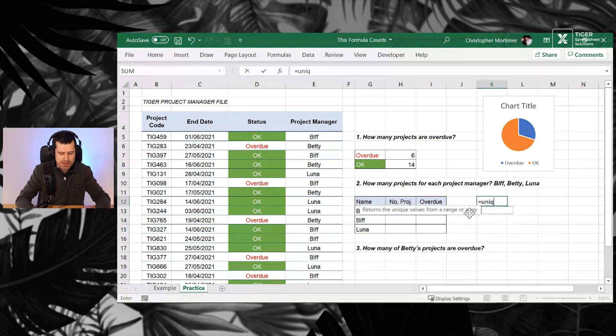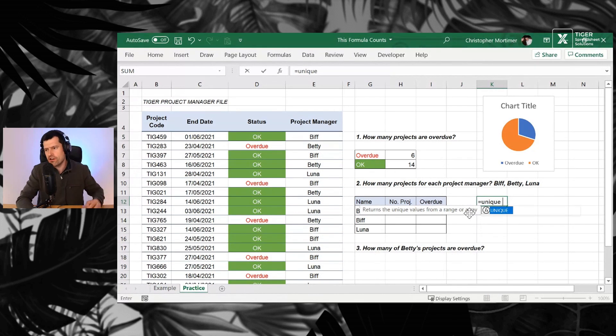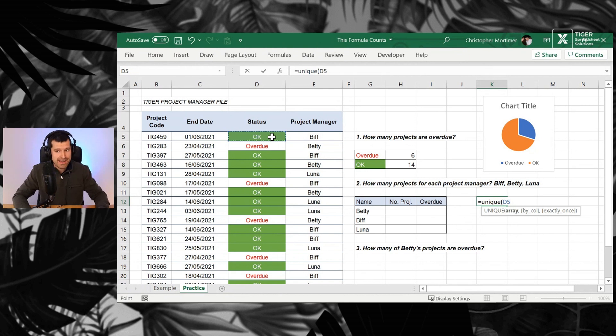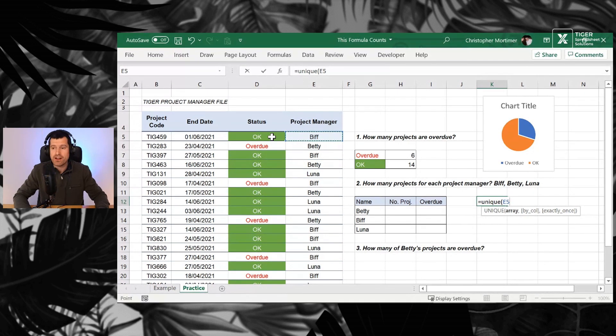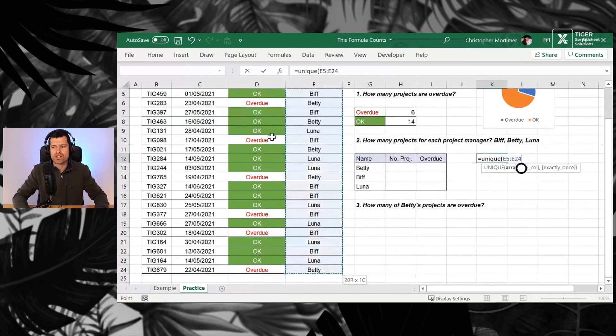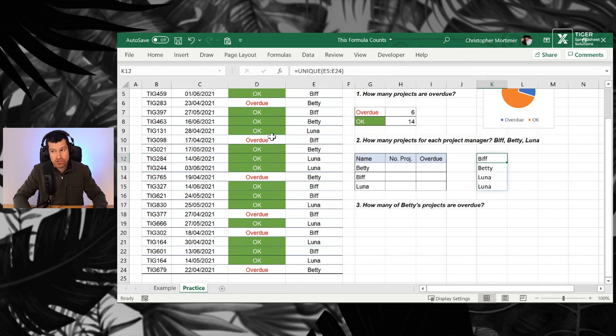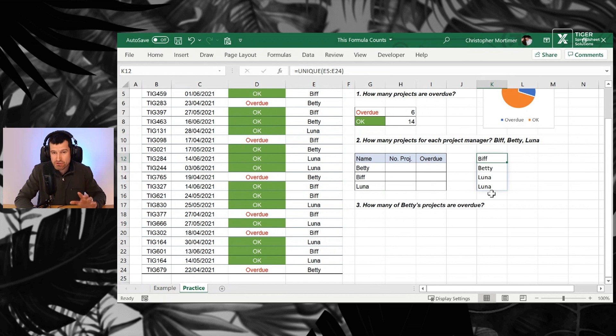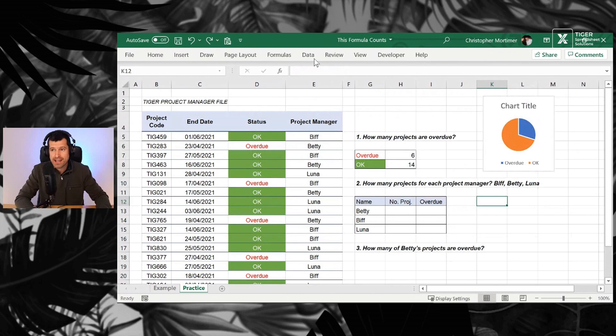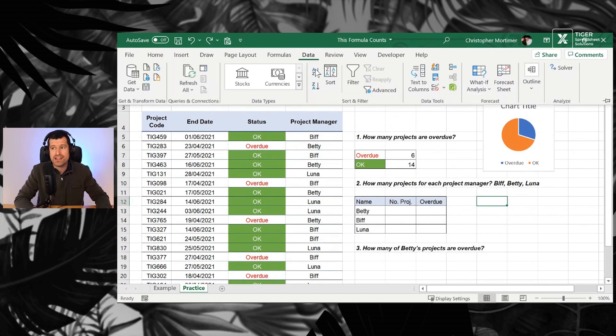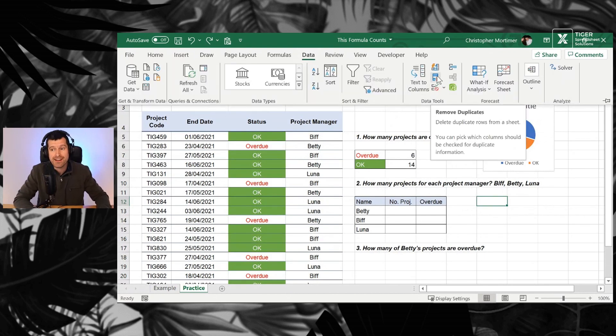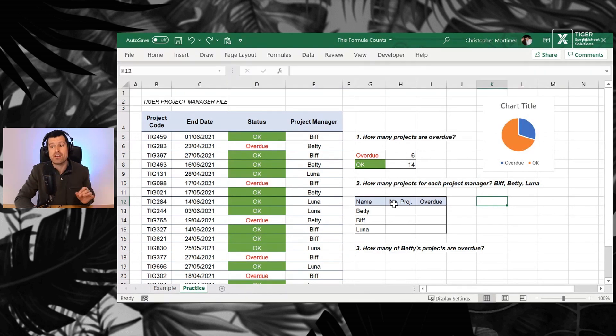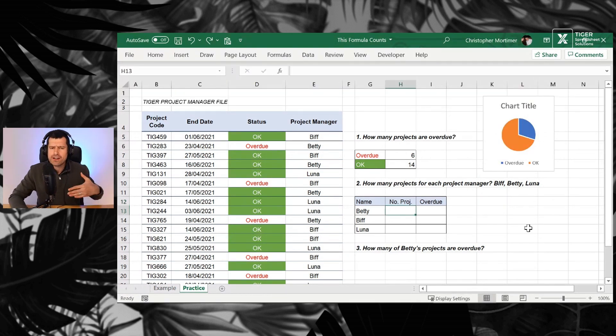So type in UNIQUE, open the bracket, and then over to the data that we want to analyze here. So I've gone to cell E5, Control Shift Down and Enter. And you can see that's the power of the UNIQUE formula. Now, it's a bit suspicious, isn't it? Because Luna's name appears twice. We're going to see in just a second why that's happening. If you're not on Excel 365, you can, of course, go to Data and then Remove Duplicates just here. Select the data range first. That's going to allow you to get those unique values. So that's how we get the unique values.